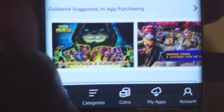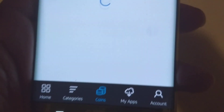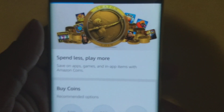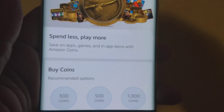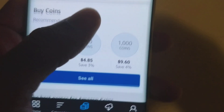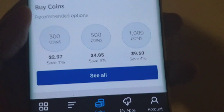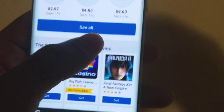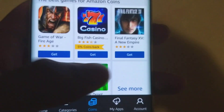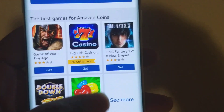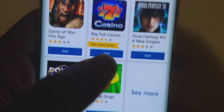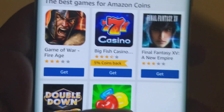If you already have an Amazon Fire tablet, you can start doing this on Amazon devices — Android or Amazon. There's a section called Coins. It says spend less, play more — save on apps, games, and app items with Amazon Coins. You can get them free or buy them. The best games for Amazon Coins include Final Fantasy 15, which is getting a lot of attention for free in-app items.